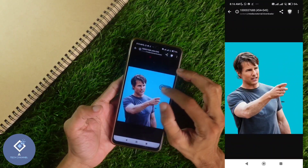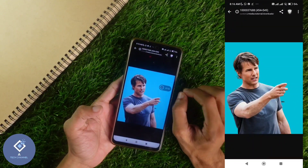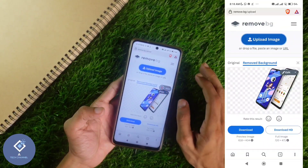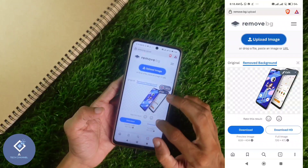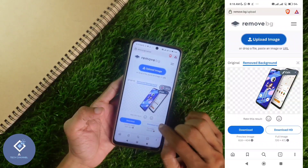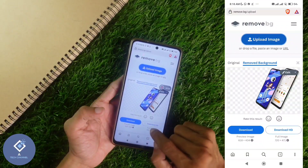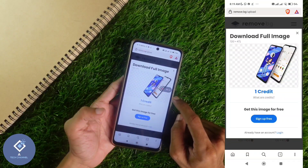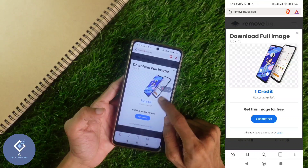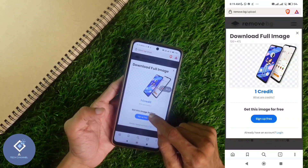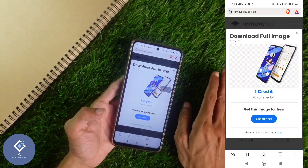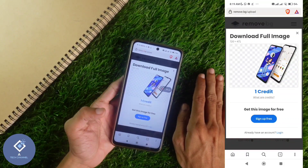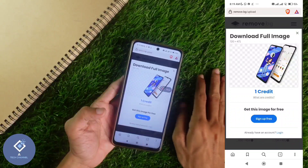One important thing is that there is no watermark of that website on the image, so you can use it anywhere you want. Also, if you are downloading from the first page, you can see two options: download and download HD. If you want to download in HD quality, select download HD, but you need one credit for that. To get one credit, you can sign up for free. After signing up, you can download the image in HD quality — and even HD photos have no watermark.